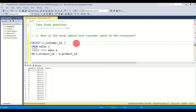Executing the full query gives the two items first purchased by customers A and B after they became members. Customer C is not in the output since they're not a member. That was question six.